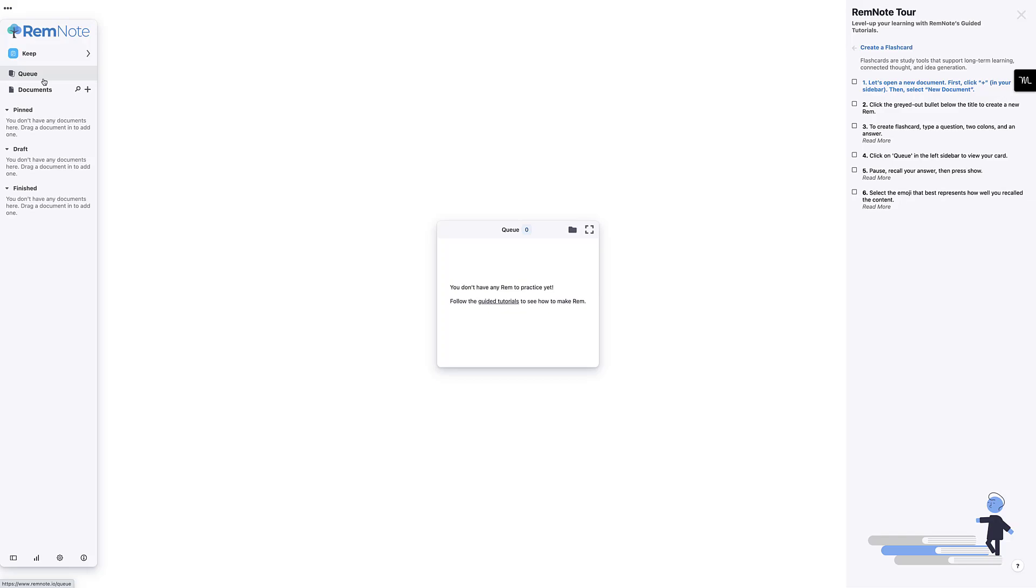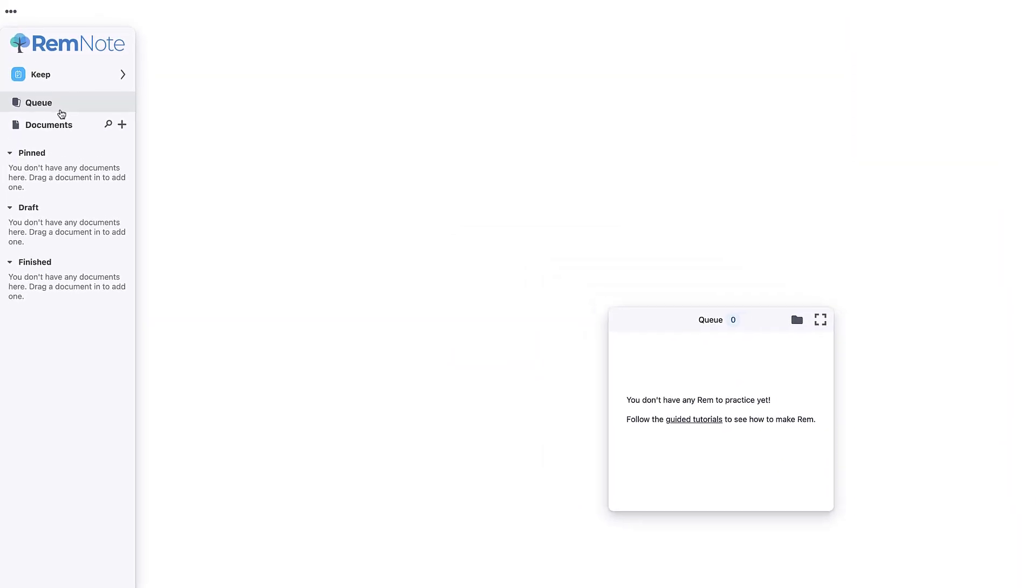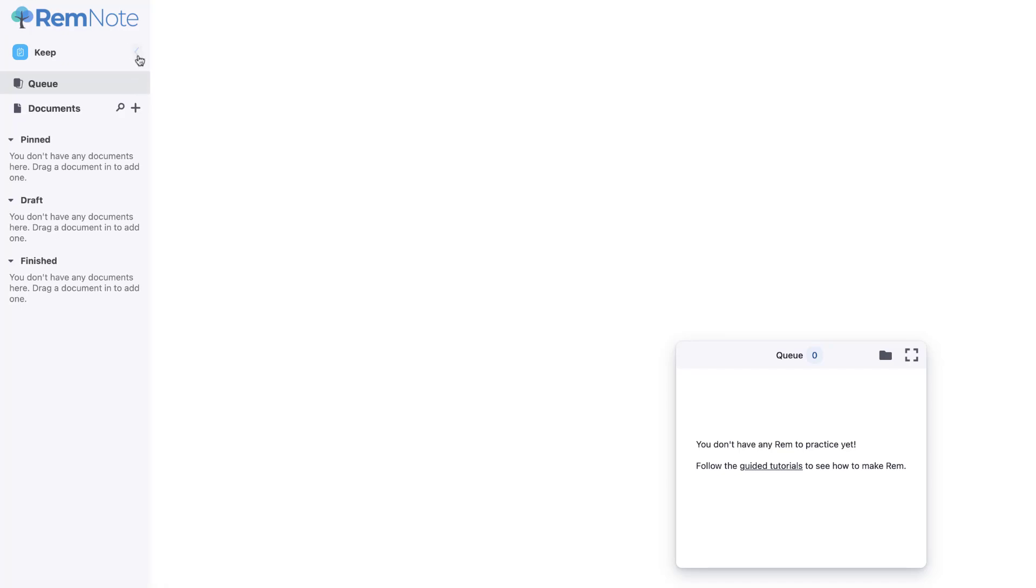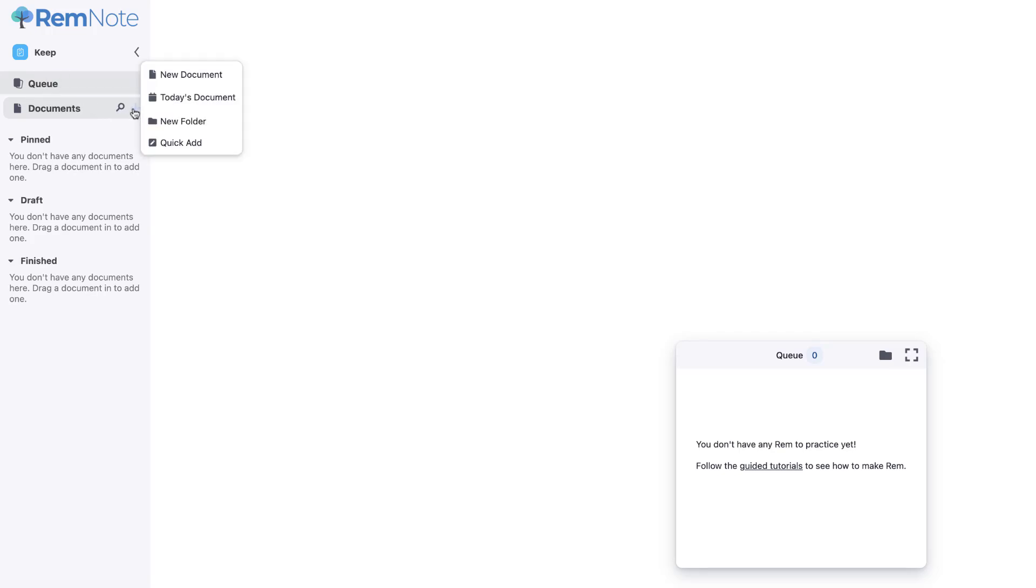Okay, so here we are on RemNote. This is the web version. As you can see here, you've got a bit of a dropdown bar. You can make that fixed if you want. But there are sort of two key areas to this. There's Q, which is a Q for all of your flashcards that you create from any of your notes, and documents, which is essentially your notes that you've created.